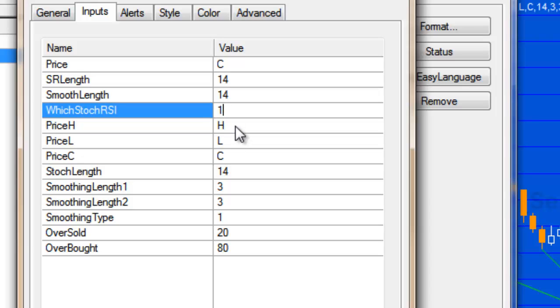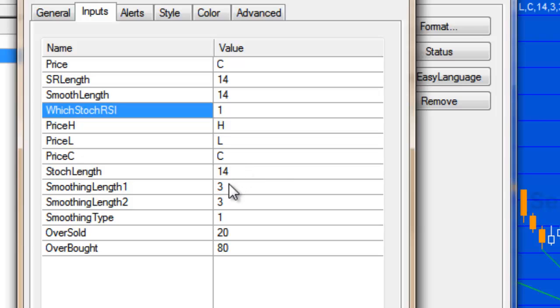And then we've got various inputs for the regular stochastic, and as I mentioned this is used to filter which pivots in the stochastic of RSI are actually drawn on the chart. So the price H, price L, price C, stochastic length, smooth length one, two, and smoothing type, they're all to do with that.